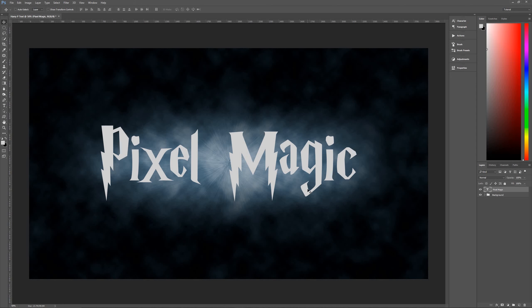Everything we want to do to make this text look like the Harry Potter text you see on movie posters can be done with layer styles and only layer styles, which means this text will be fully editable once you're done. You can apply this layer style to any text at any time just by saving it. So let's turn this into a nice layer style that looks like Harry Potter poster text.